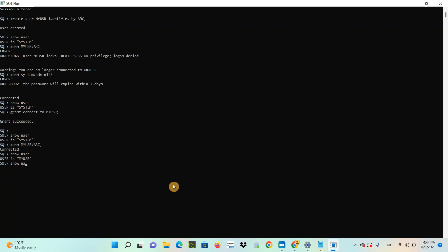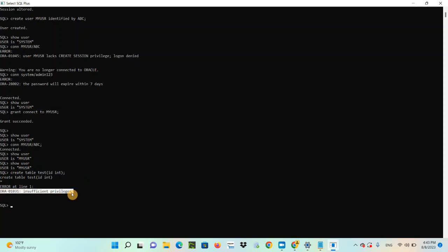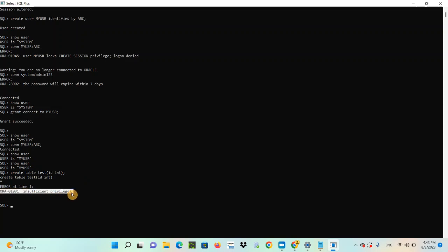Now I will show you something different. SHOW USER — my_user. Do you think this new user is able to create a table? Let's try: CREATE TABLE test (ID INT). Insufficient privilege. This user doesn't have the privilege to create a table.